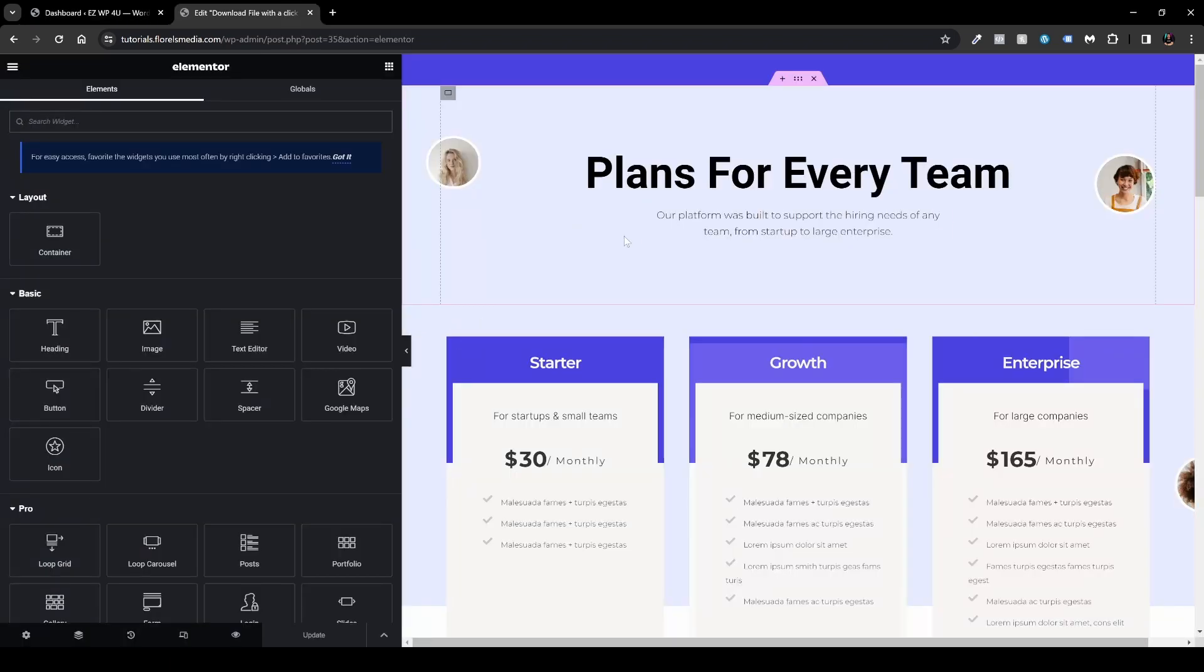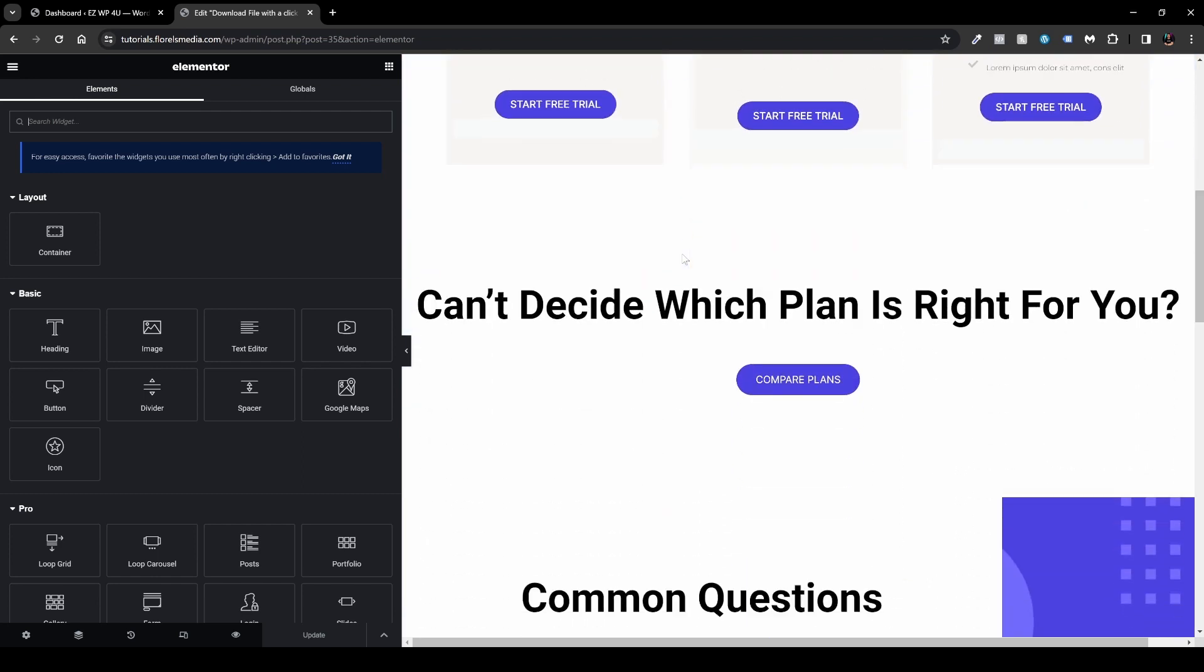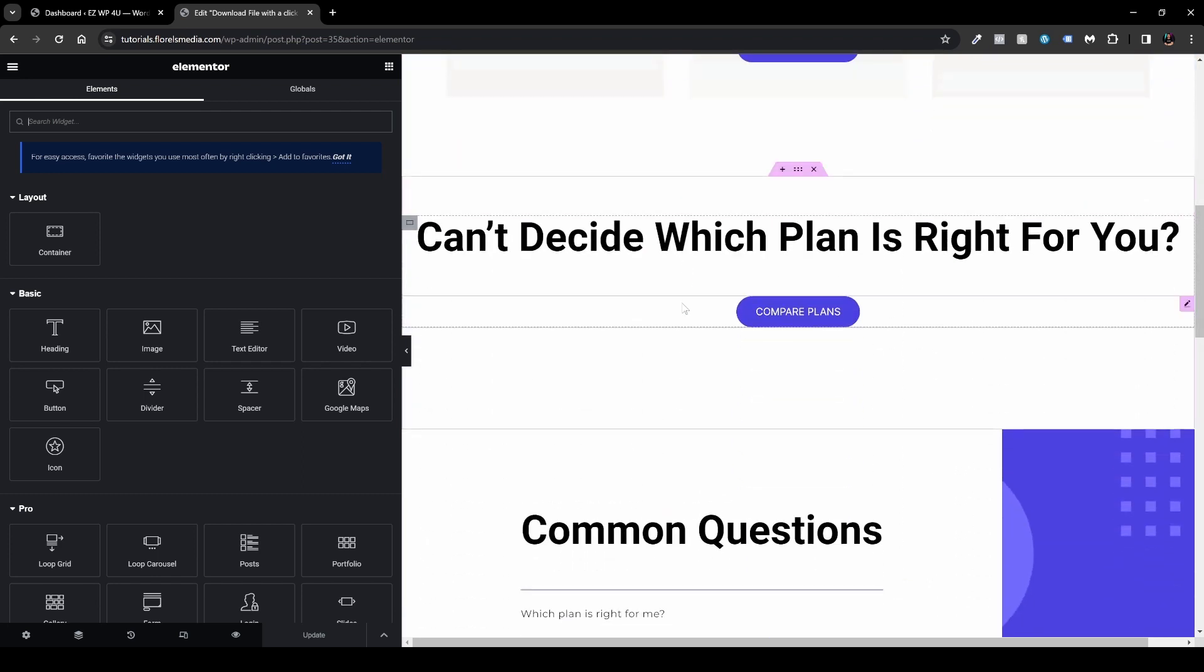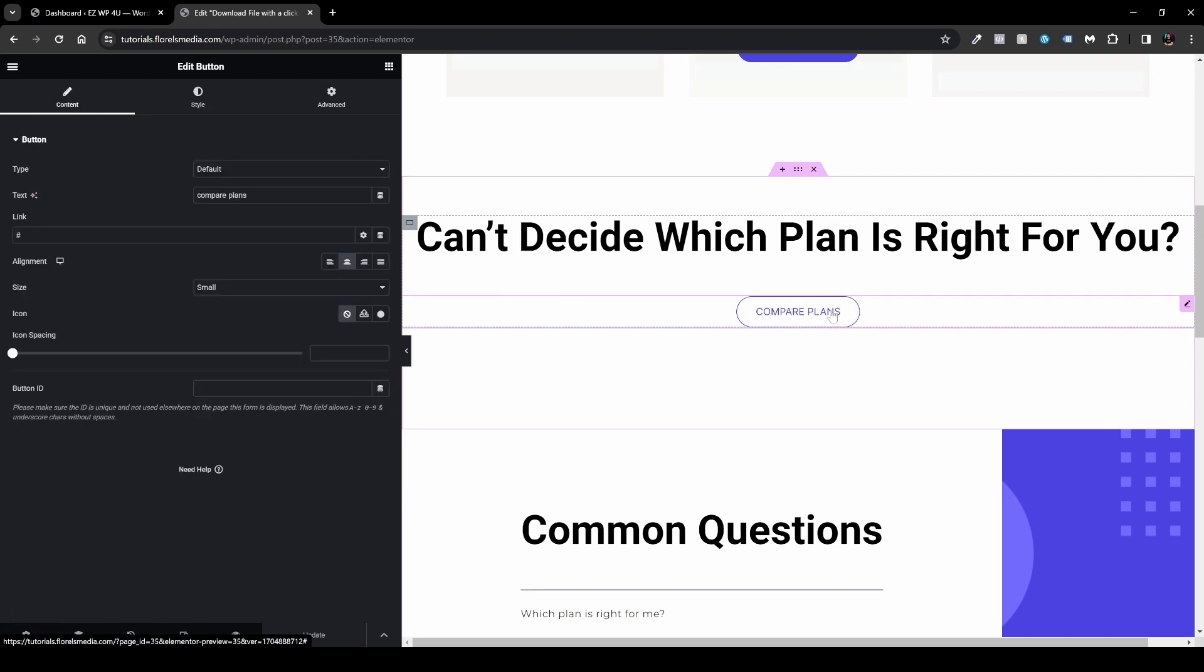For this example will be compare plans and you want to click it so you'll be able to edit it. Next thing that you want to do is head over to the link option right over here.